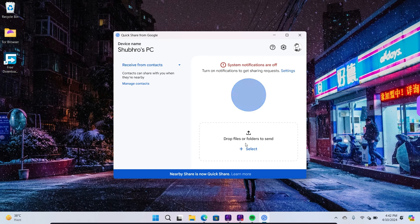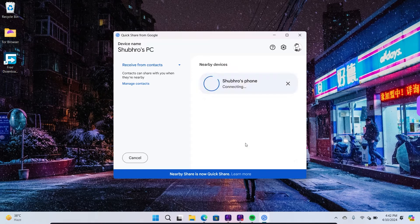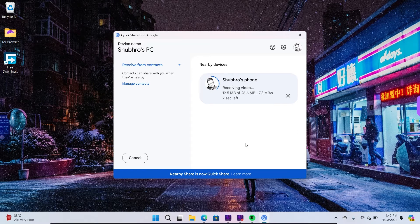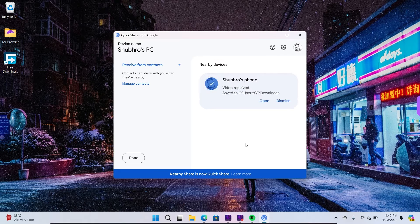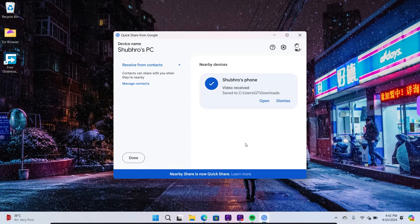A prompt will appear on your PC. Now that you know how to use the Android phone's Nearby Share on Windows 11,